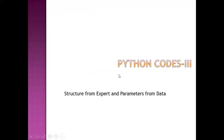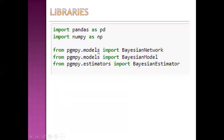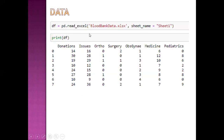Now Python code 3: we provide structure from expert opinion and derive parameters from the data. These are the libraries — I will use Bayesian network from the pgmpy package and Bayesian estimator for estimation of conditional probability distributions. This is actual data from a blood bank with daily donations — an 8-day dataset. These are daily blood donations and daily blood issues to various departments: orthopedic, surgery, obstetrics, medicine, and pediatric departments.